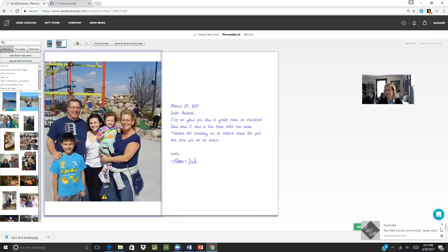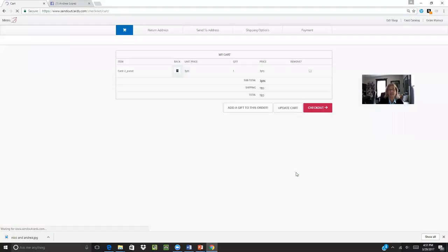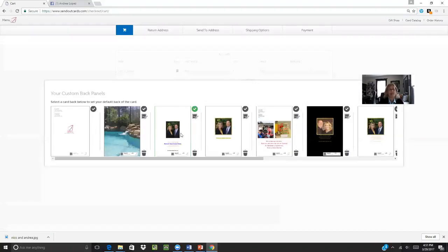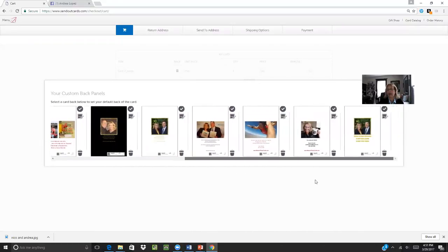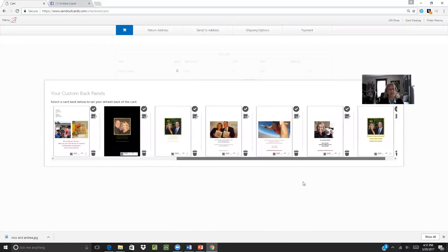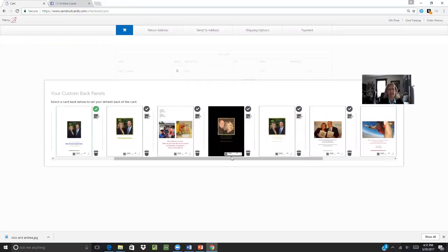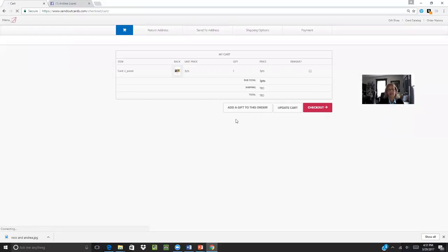So I'm just going to add this to the inside of the card. And then I'm going to go continue down here at the right. And this is where you get to choose the custom back of the card. You can see that I have several different custom backs. I'm going to choose this one to go on this card.